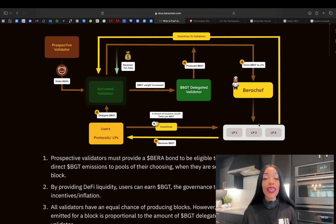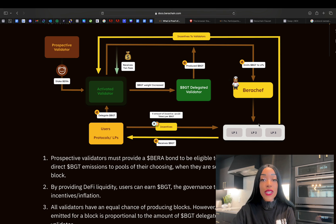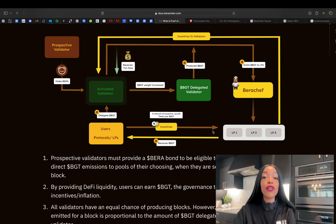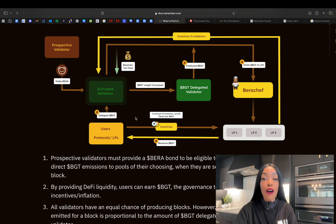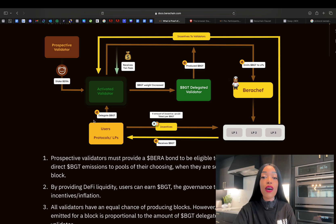Another major advantage of proof of liquidity is its unique approach to decentralizing inflation. Proof of liquidity emits new BGT — the governance token — to liquidity providers, avoiding the stake centralization commonly seen with traditional proof-of-stake networks. This approach ensures that new tokens go to active users who contribute to the network by providing liquidity and performing other common on-chain actions. All validators have an equal chance of producing blocks; however, the amount of BGT emitted per block is proportional to the BGT delegated to the proposing validator. This basically democratizes block production and encourages validators to align their interests with those of the community and the applications being built on Berachain.